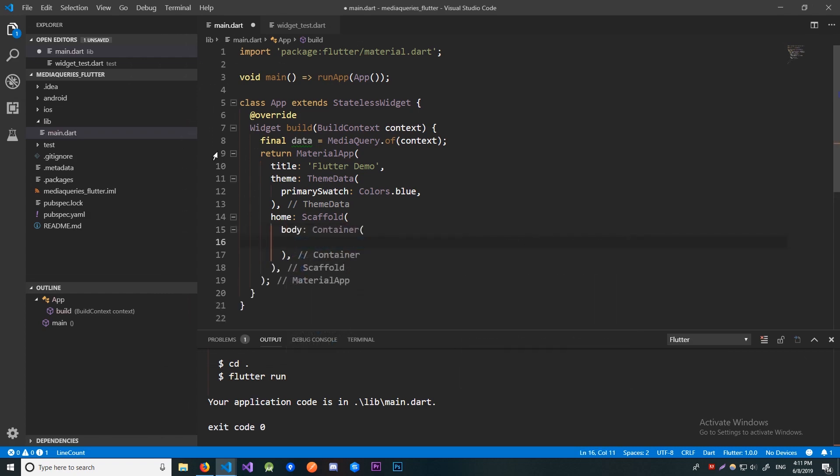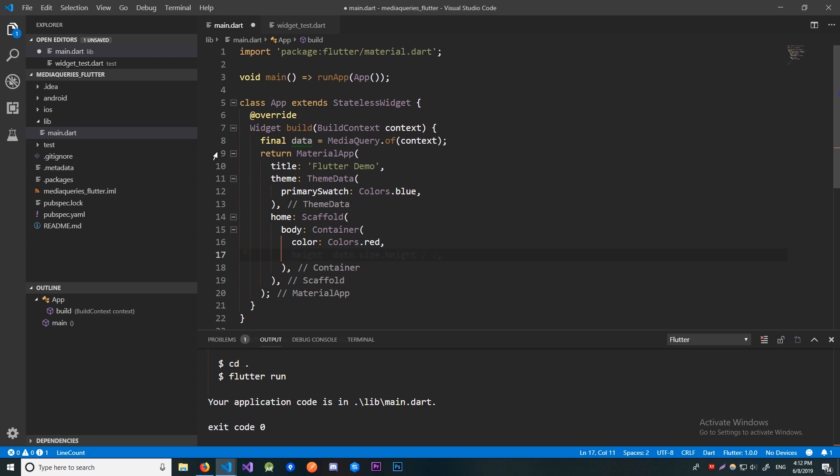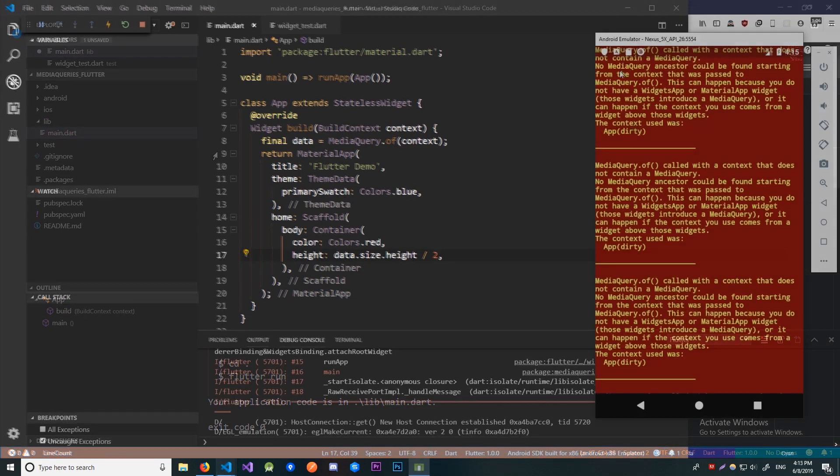Ok now let's build that container. Let's set the color of that container to be red. And we're going to get the height using the size property from our MediaQueryData. And the size will contain the height property so we're going to set the height of our container to be data.size.height / 2 in order for the container to take up half of the screen.